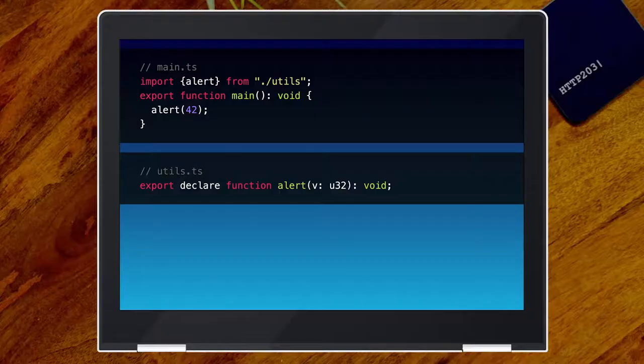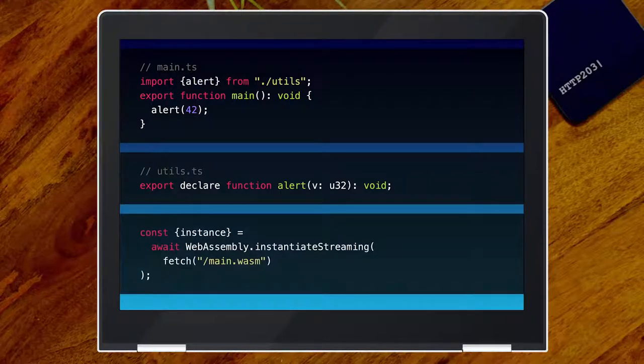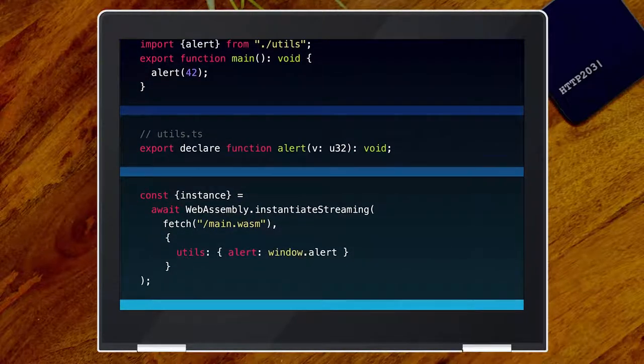We're declaring this function exists and that this module will export it — we're saying this is what reality will look like. The AssemblyScript compiler notes this function takes a u32 and will be provided later. If you use instantiateStreaming without providing it, it will throw, saying the utils module expected an alert function but didn't get one. So you need to provide an imports object to the instantiate function. Here I'm literally passing through window.alert. This way our main function can call back into JavaScript through this imports object — we can not only call from JavaScript into WebAssembly, but WebAssembly can call back into JavaScript.